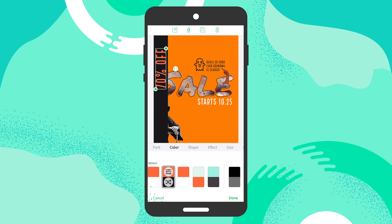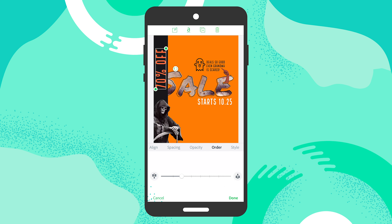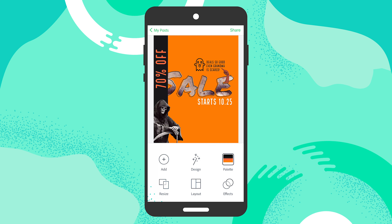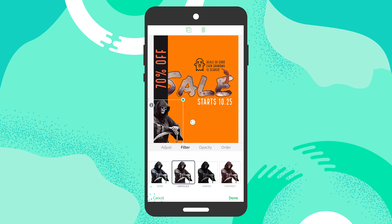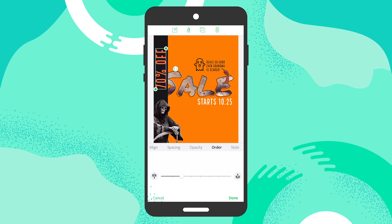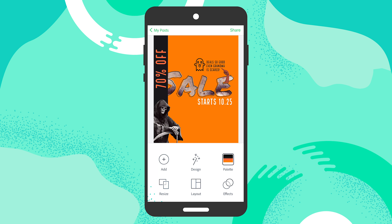I'm going to bring this type to the back so that the fun guy over here can be more in the foreground, and then I'm starting to set up some of my type from there.